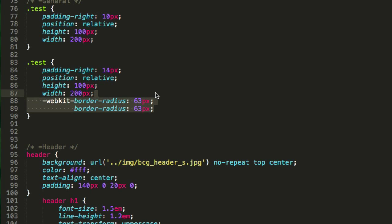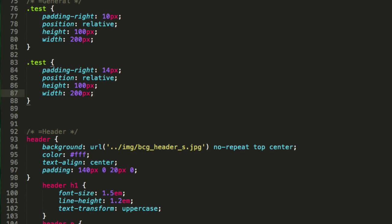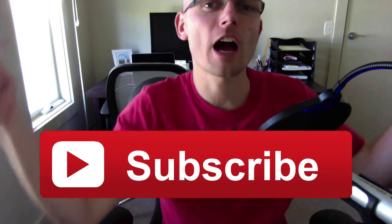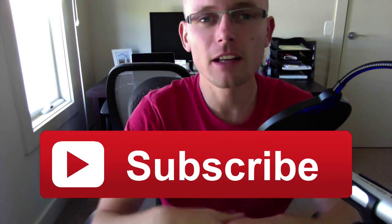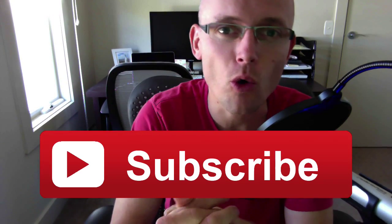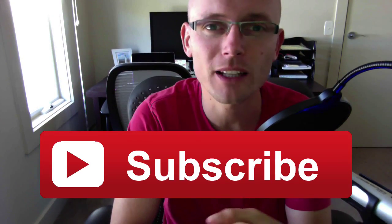That's it for today. Hope you enjoyed it, hope you learned something new. Thanks for watching, and don't forget to subscribe to the channel for more videos from the guy who hates tomatoes but loves front-end development. Thanks for watching again, and I'll see you next week. Bye!